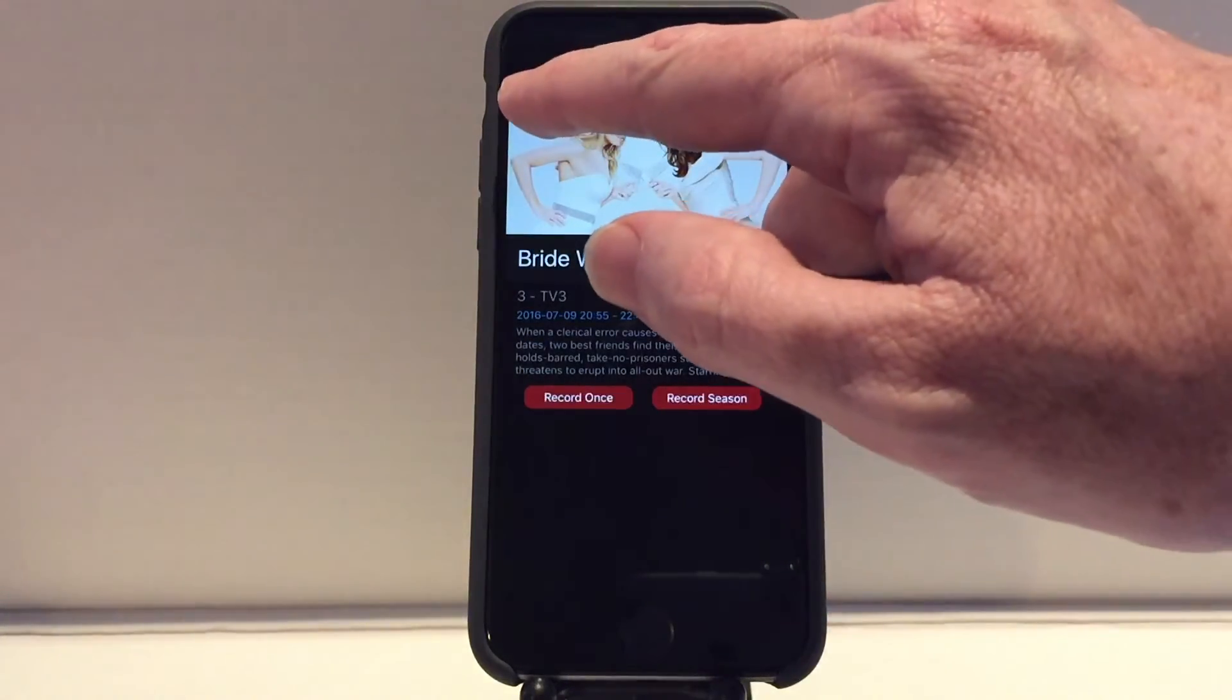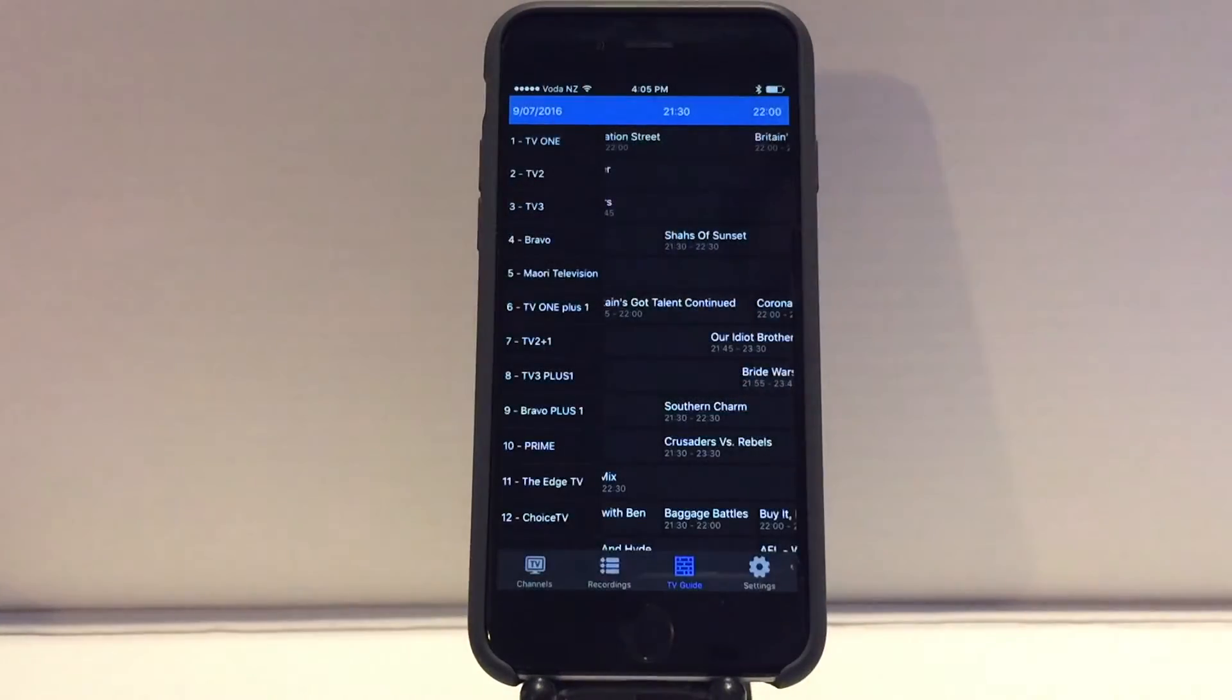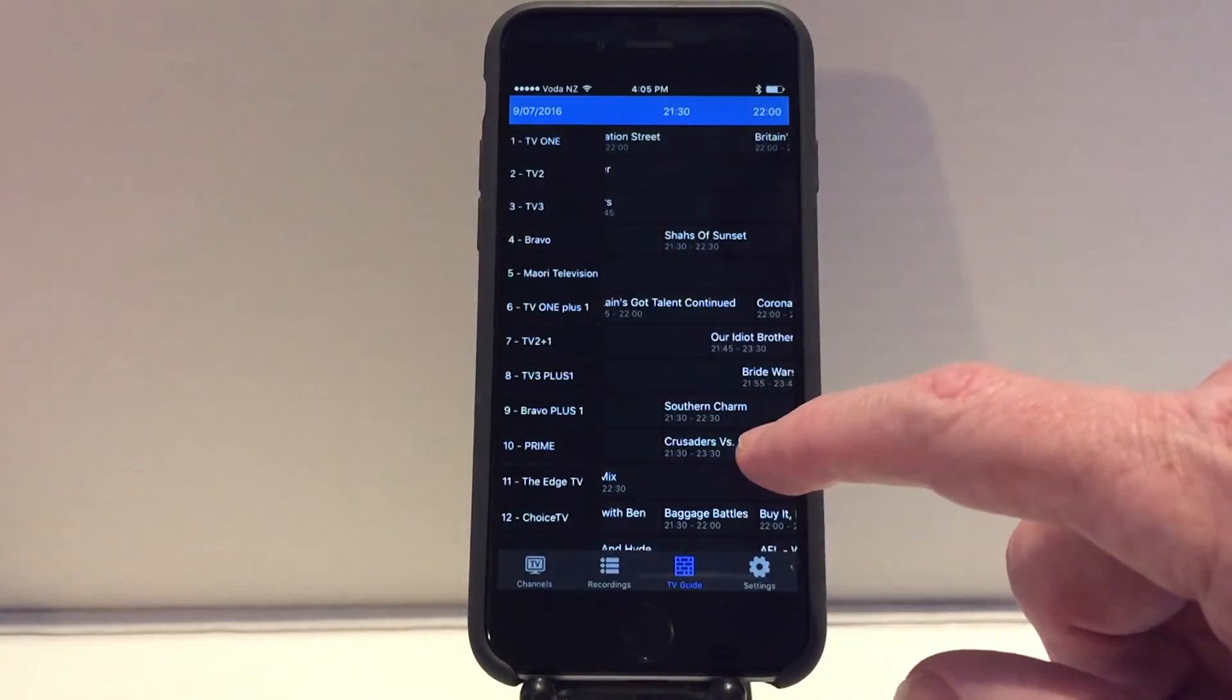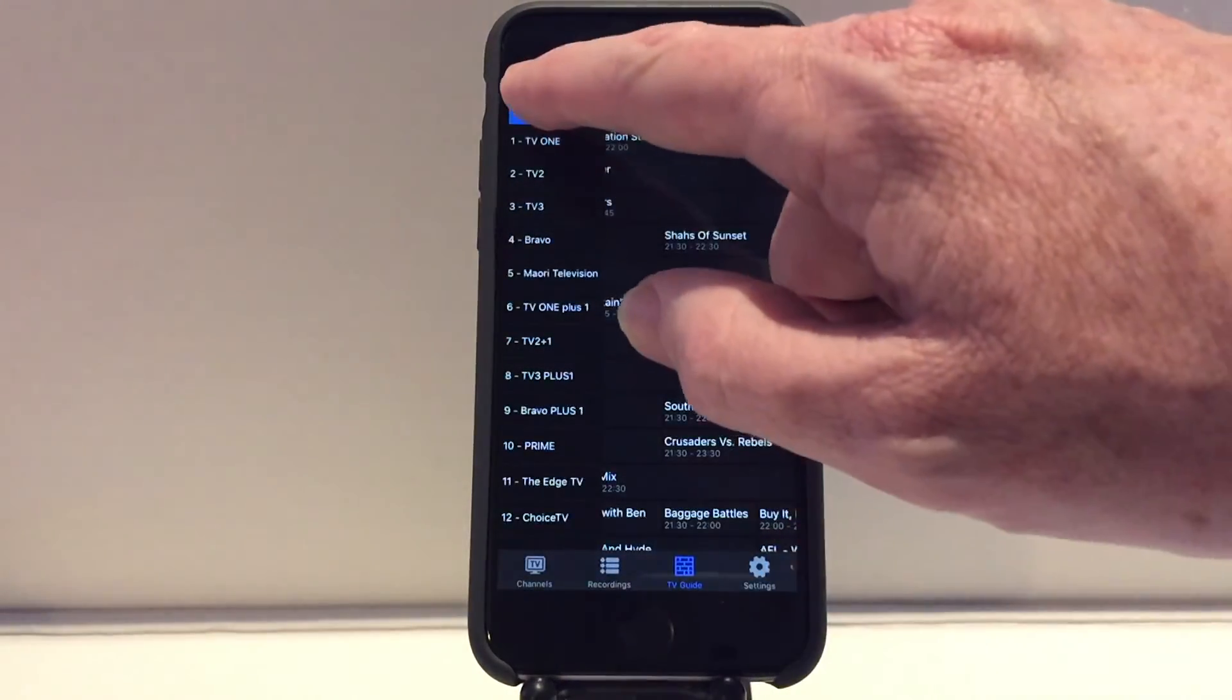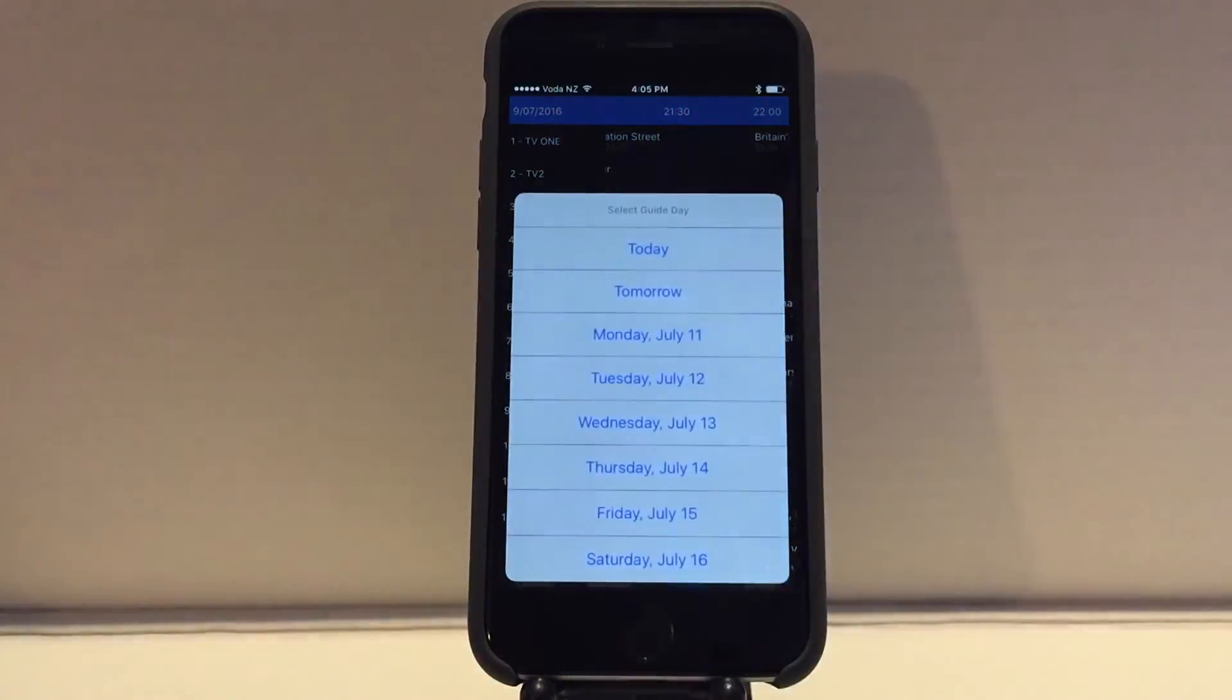Back in the guide, you can click the date in the top left to view the guide for a different day.